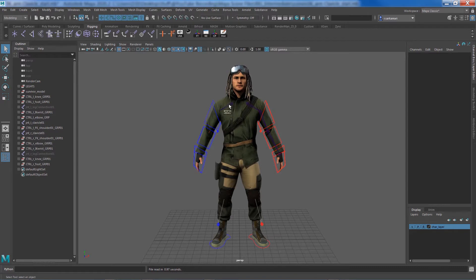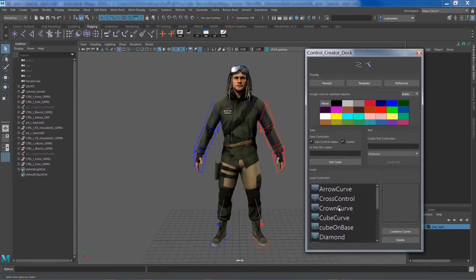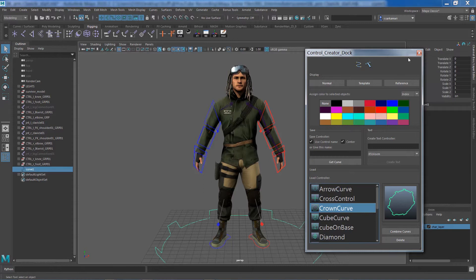Now before I set up the IKFK control for clavicle, I'm going to go ahead and create the global control. If you remember in the character rigging for beginners, that's the first control we created and we eventually tied every single control to the global control — very important. I'm just going to double-click on it and give it a yellow color. For the left controls I use red, for the central controls I use yellow.